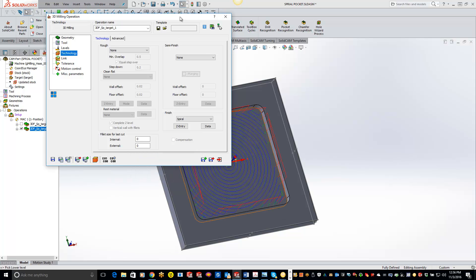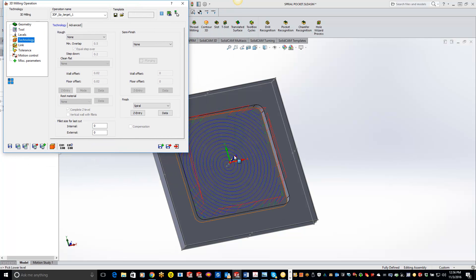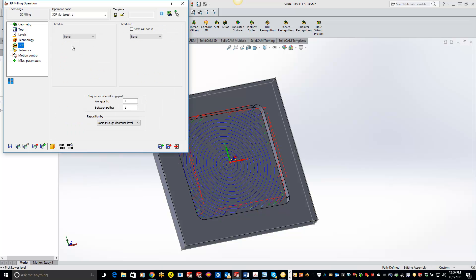And you'll see we get a nice spiral pattern working our way down, working our way around to the outside. Now if you guys want to ramp into the material, you can just come into your lead in and do an arc or whatnot in there to ramp into the material.